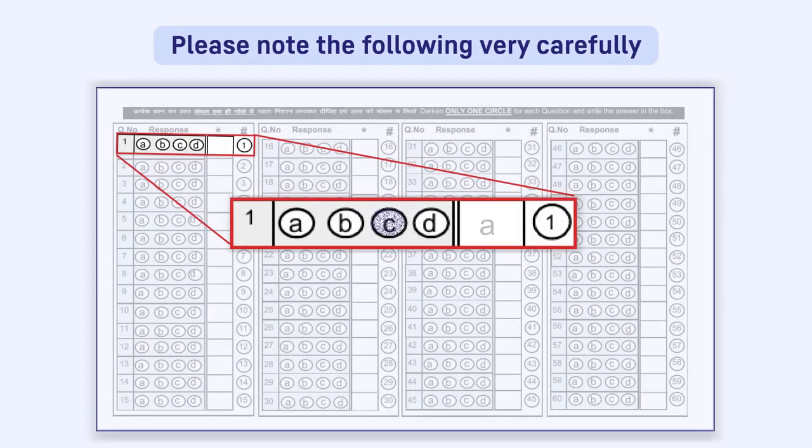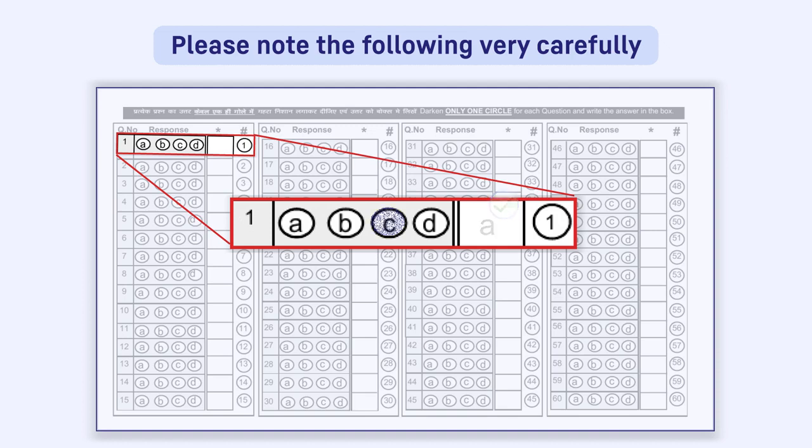If the response in the circle does not match with the response filled in the box, the response written in the box will be treated as final.